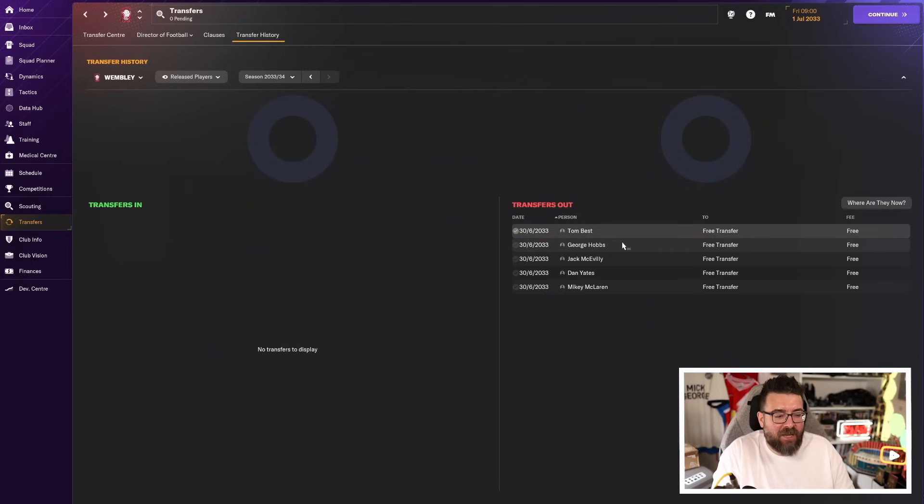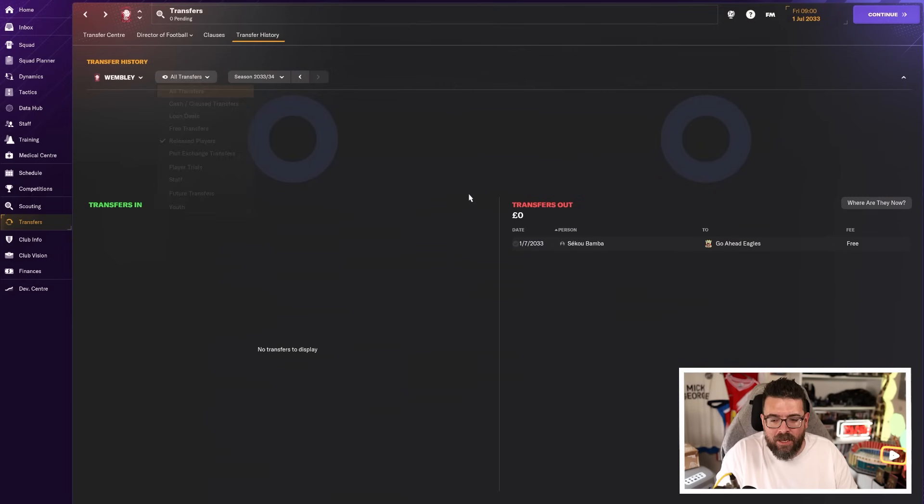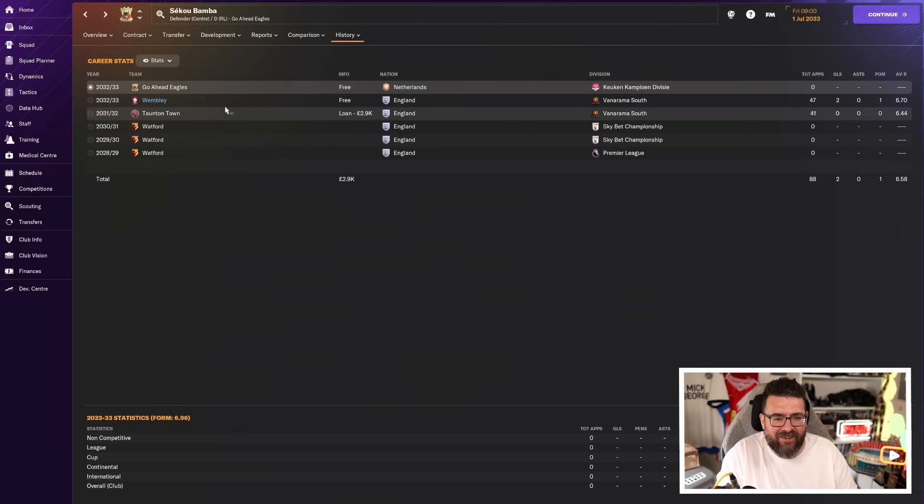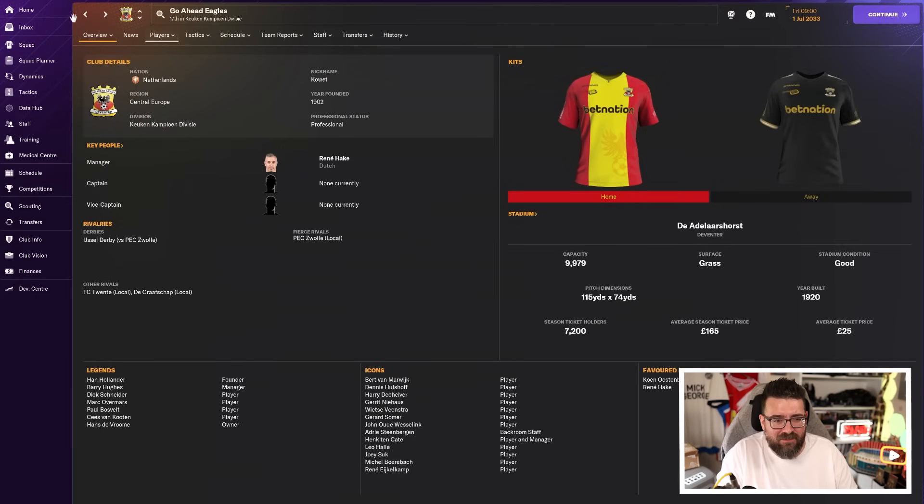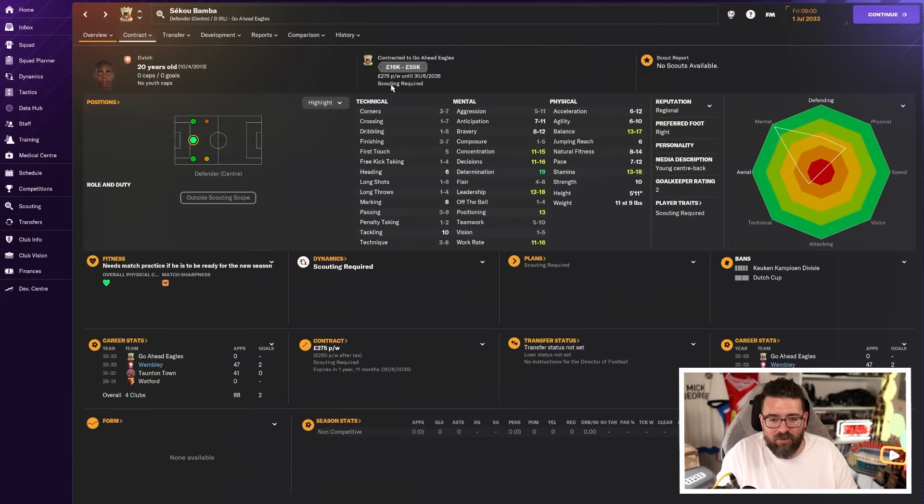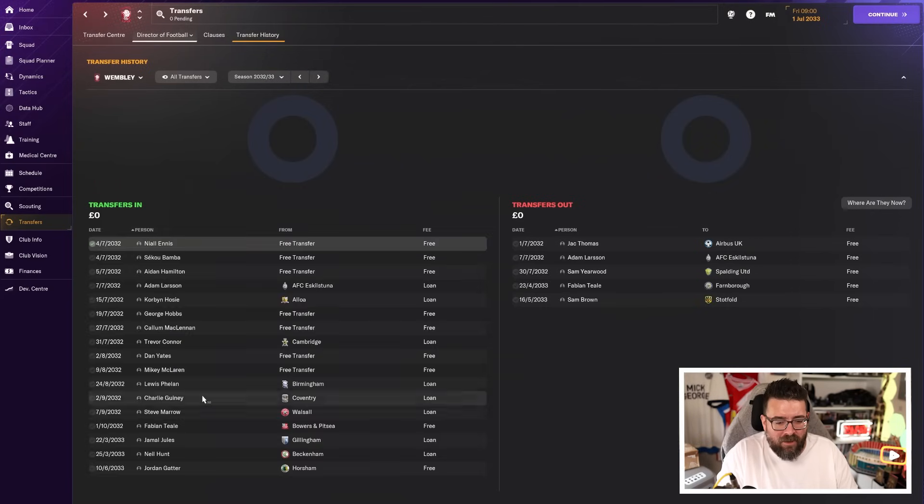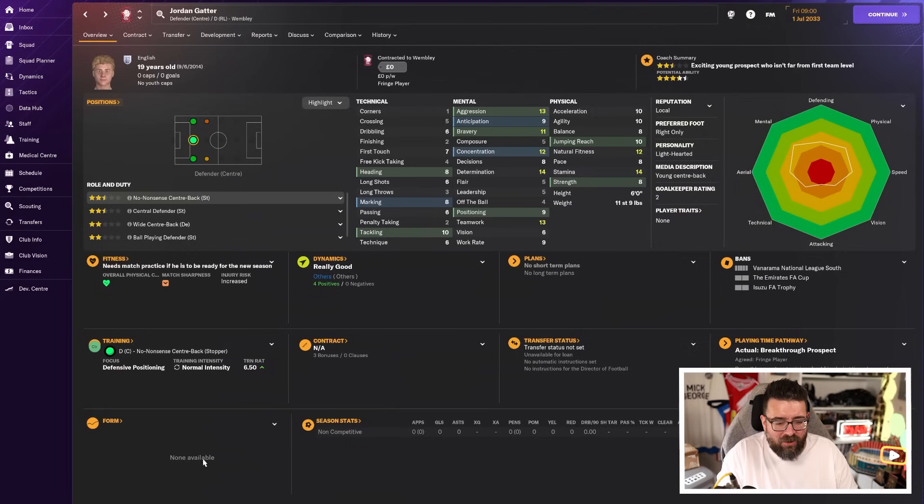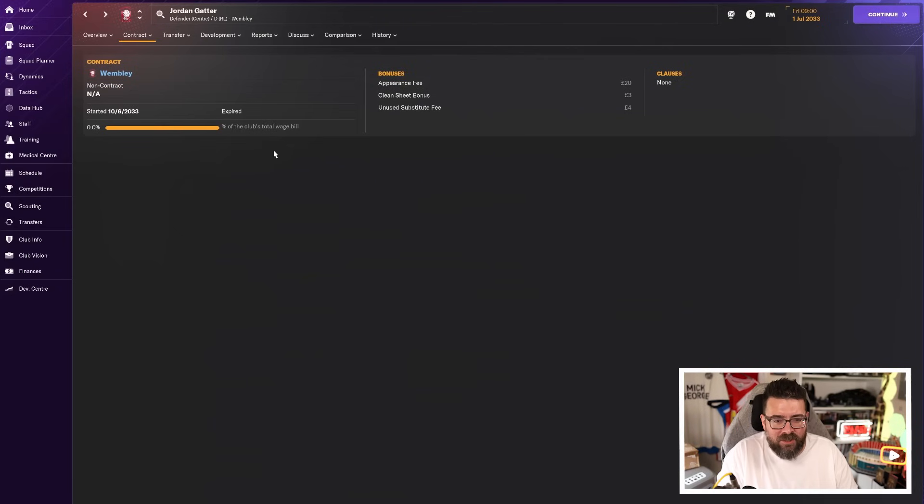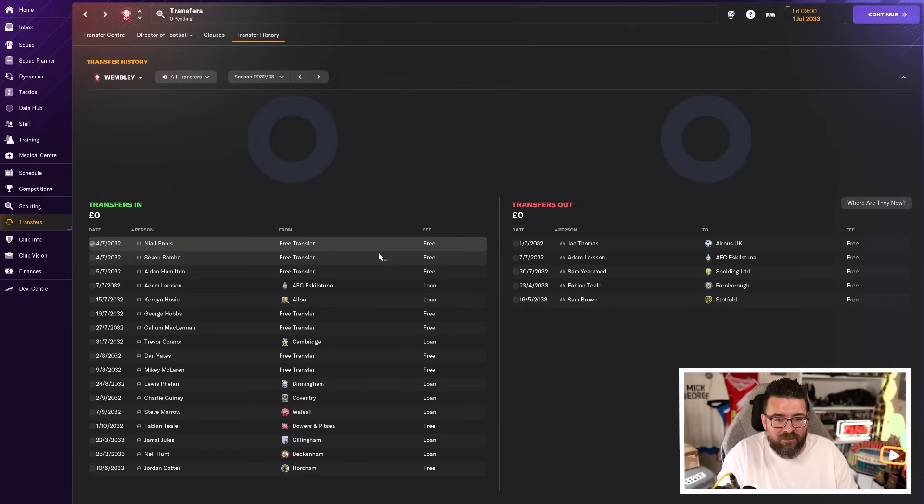But in addition to Best leaving, we've also lost backup keeper George Hobbs. Machiavelli, Yates and McLaren were all too expensive to renew. Sekou Bamba has gone to play for Go Ahead Eagles in the Netherlands, which seems insane. But they're offering him more money than we could ever afford to, £275 a week. So he goes with our blessing. And we were able to bring in one more non-contract player, just to be a making-up-the-numbers utility kind of guy, Jordan Gatter, who's costing us £20 every time he plays. And he will rarely play that he's here as a man to be around the squad.